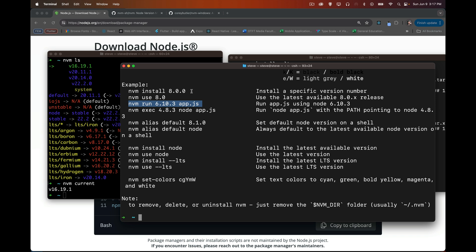And the one last thing that I'll say, just this note down at the bottom. If you're tired of using nvm, you want to go back to just using the regular version of node all by yourself, all you have to do is find that folder in your user directory, the .nvm folder, and delete it. Done. You have now gotten rid of nvm and all the versions of node that it had installed. So very easy to get rid of if you don't want it.